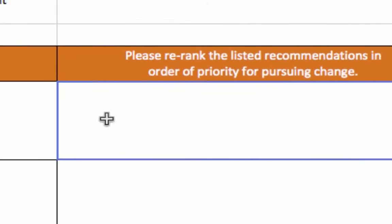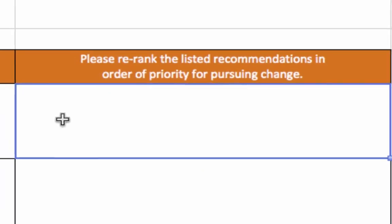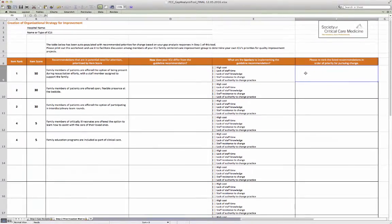Finally, the last column of the spreadsheet asks you to re-rank the listed recommendations in order of your group's priorities for pursuing change, based on your consideration of what is pressing and practical in your ICU. The purpose of this tool is to help you develop a practical bundle of specific recommendations to enhance family-centered care that is tailored to your local ICU environment.